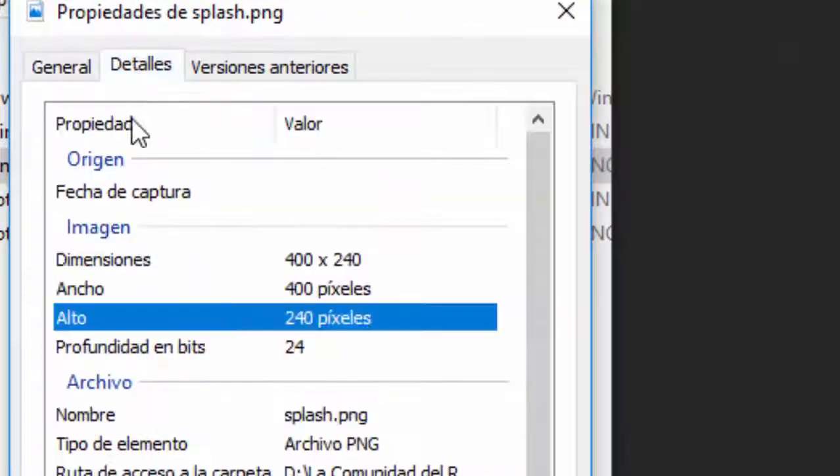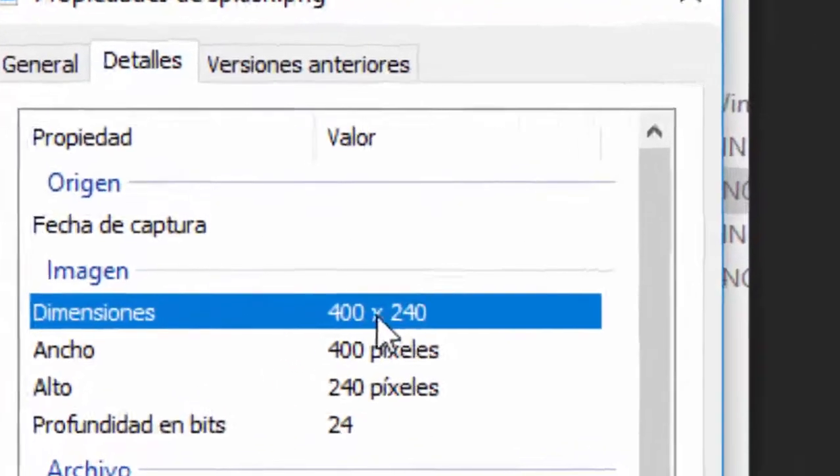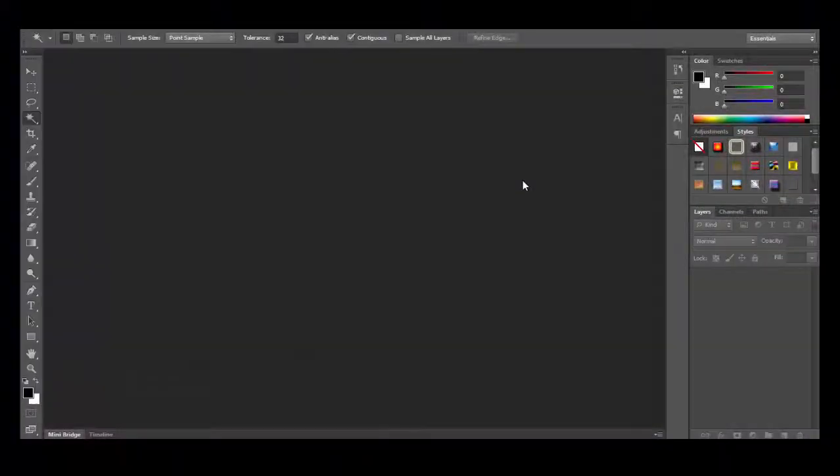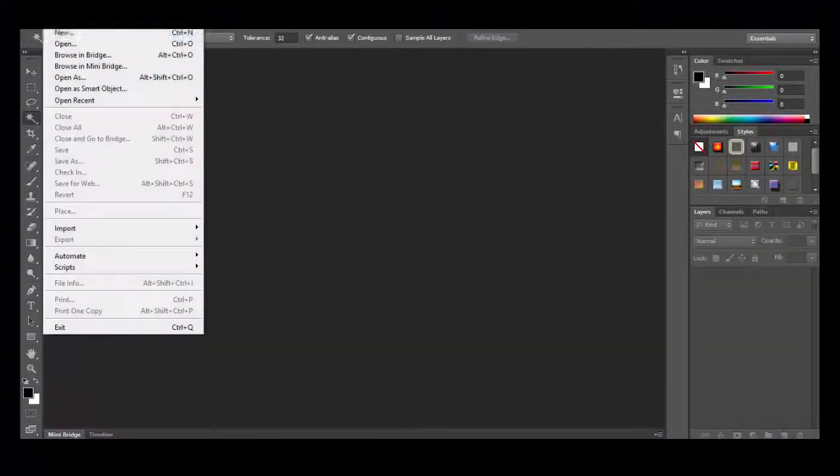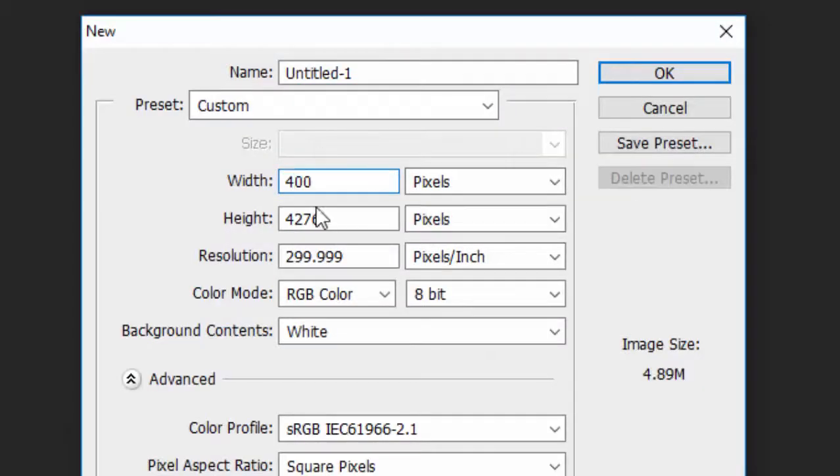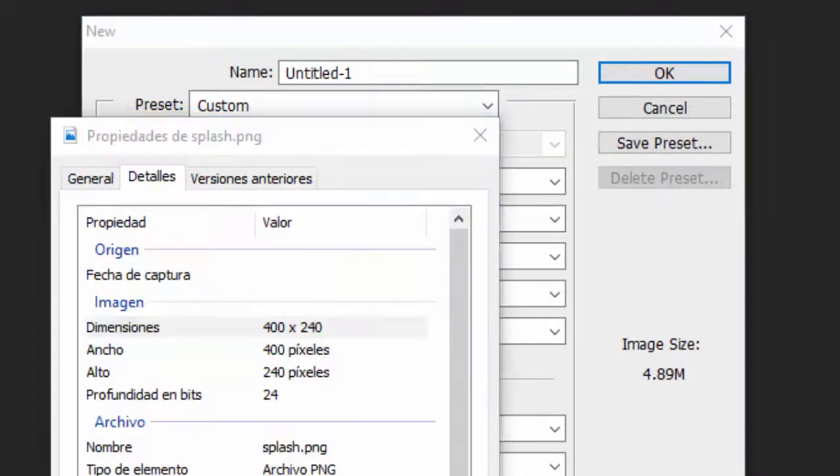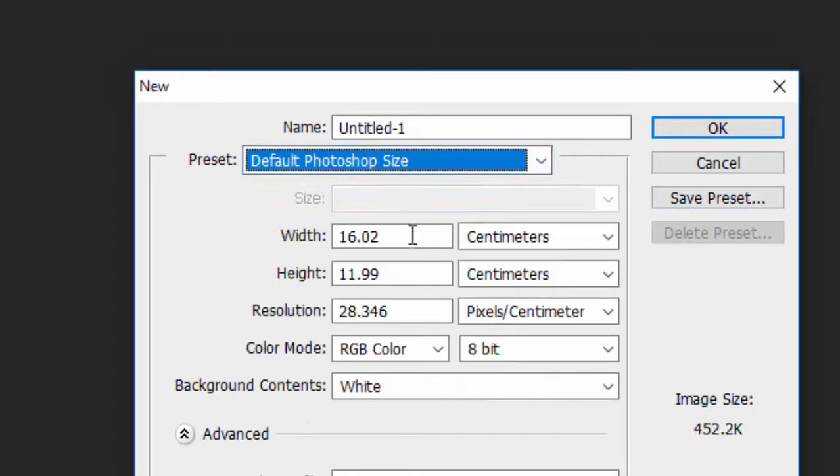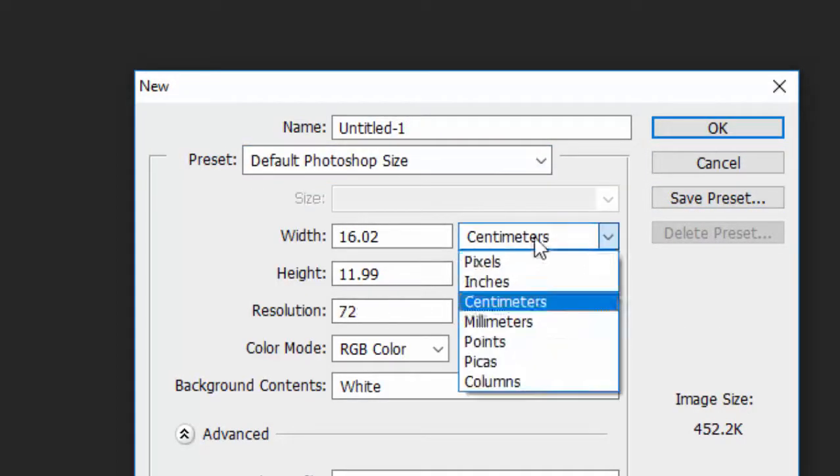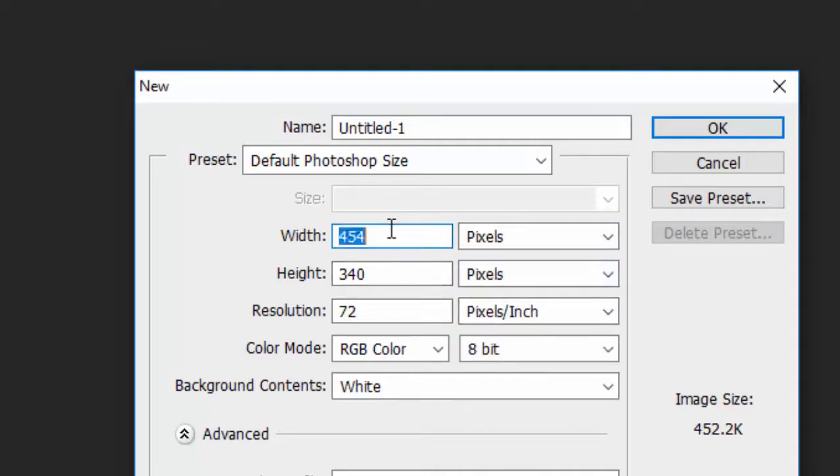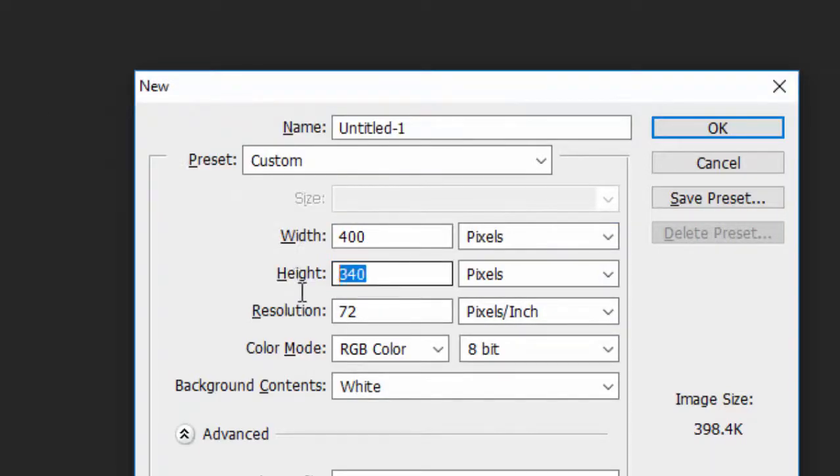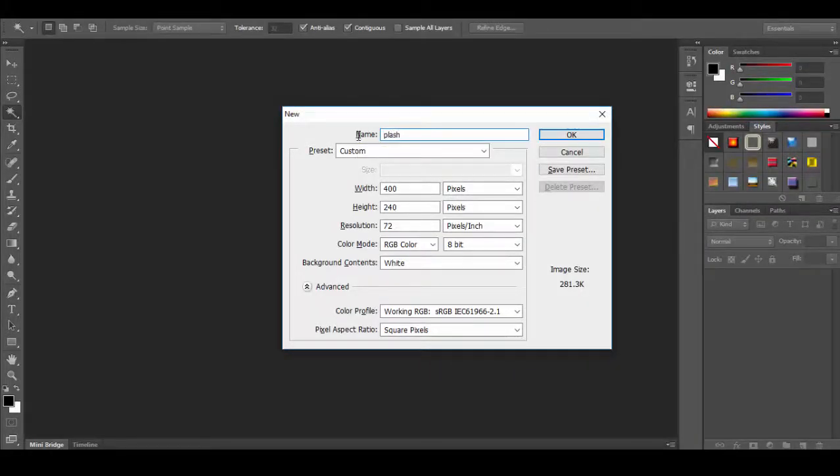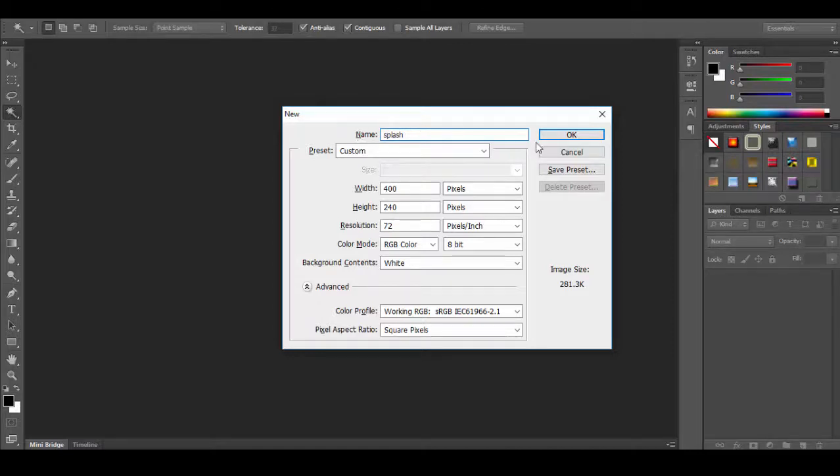We will start from these sample images and we will create a Photoshop project with those configurations. I will call it this and we are ready to go.